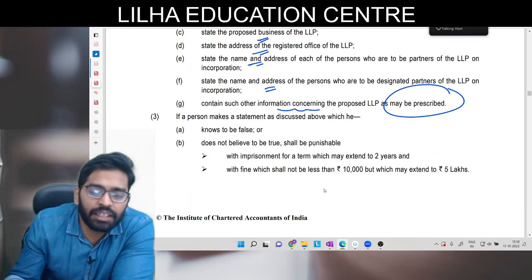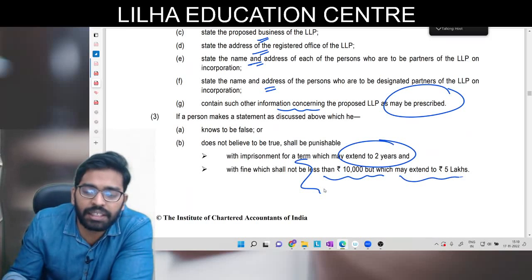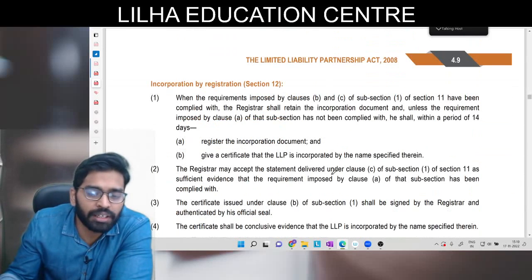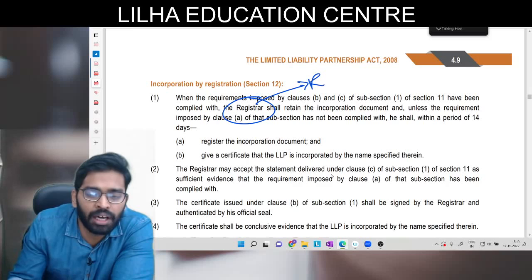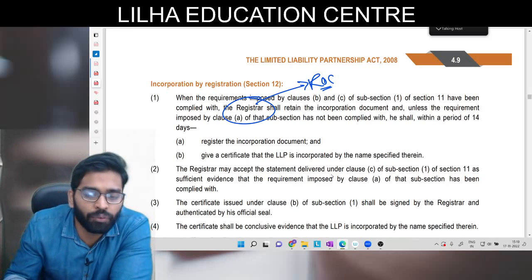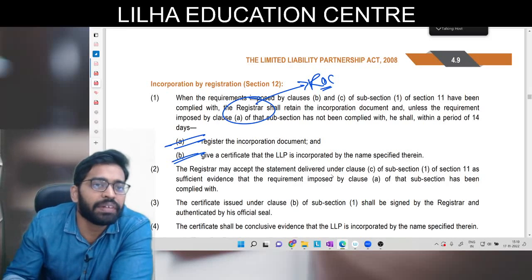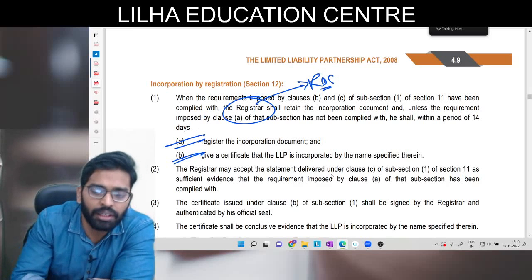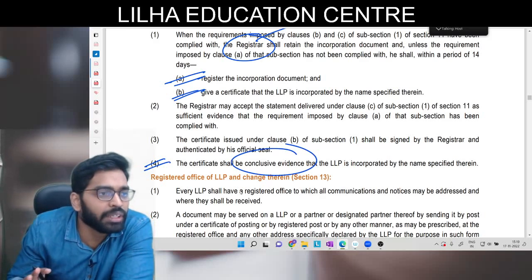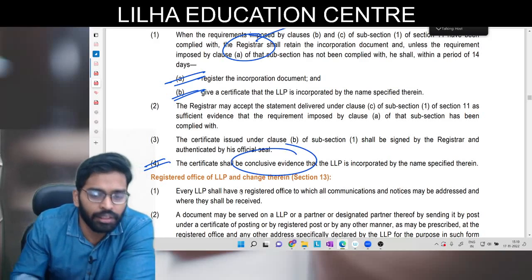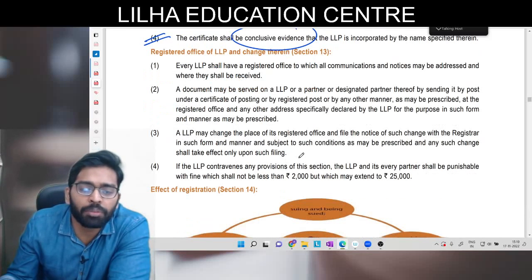Agar koi bhi information galat di gayi hai toh kitne saal ki jail hai? Do saal ki. Penalty kitni lag sakti hai? 10,000 se lekar 5,00,000 tak. Phir aata hai incorporation by registration - jab saari cheezein ho jaayengi aap registrar ko bhej doge. Registrar is samay LLP ke liye ROC hi rahega. Woh registrar within the period of 14 days ya toh register karega aur certificate dega, ya agar use lagta hai koi document kam aaya hai toh sufficient evidence ke liye baaki documents bhi mangwa sakta hai. Ek baar certificate mil gaya toh it will be conclusive evidence that LLP is incorporated and there will be a separate legal entity.